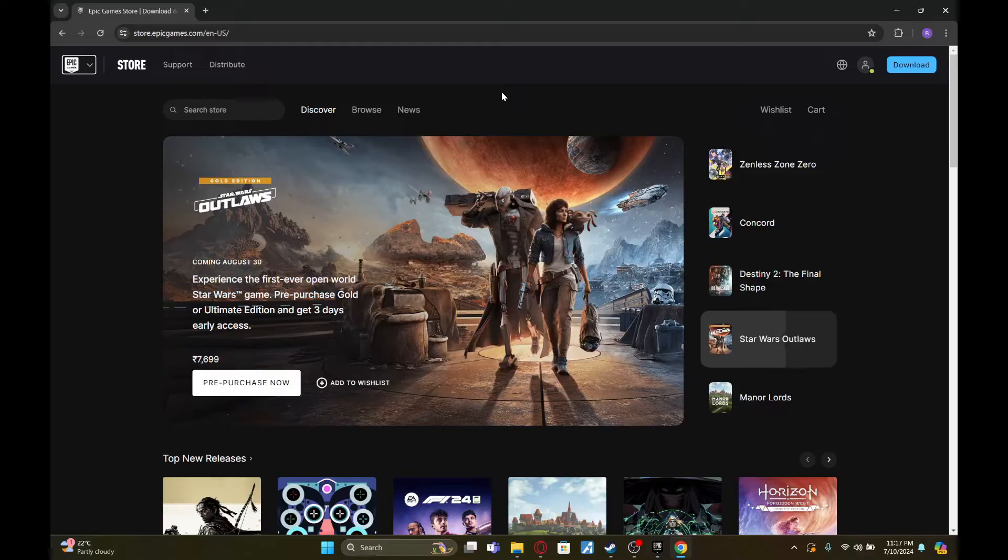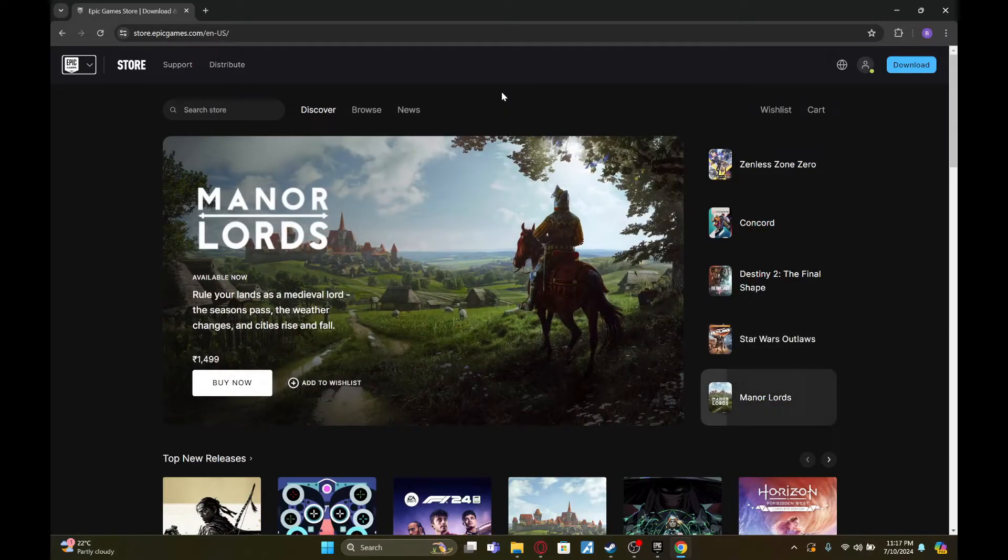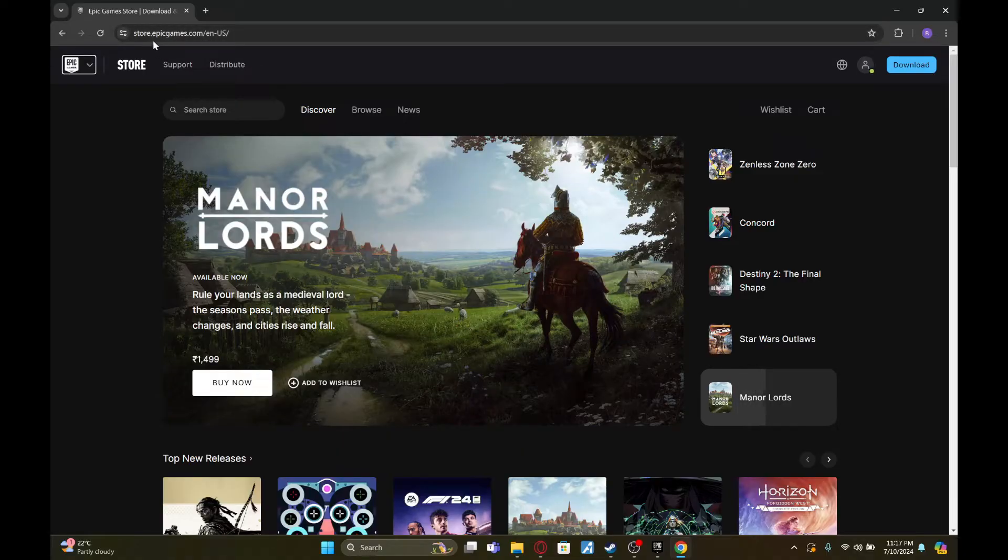To do so, you first need to open up a web browser on your device. Once you've done that, go to this website called EpicGames.com first.